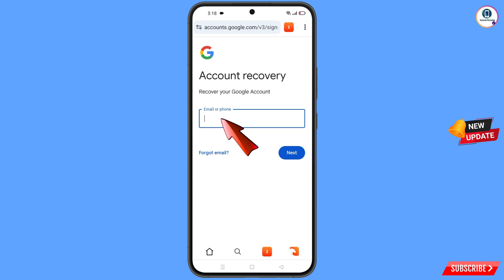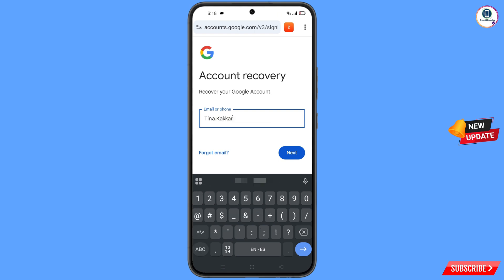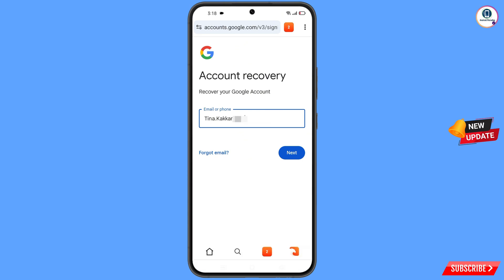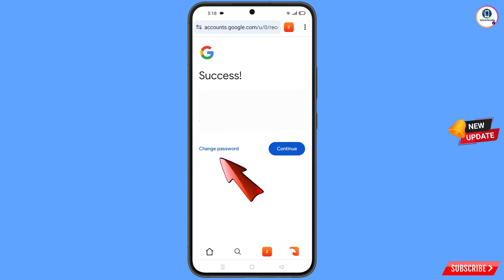Enter the Gmail account that you want to recover, then tap 'Next.' A success option will appear with two choices: 'Change Password' and 'Continue.' Tap on 'Change Password.'